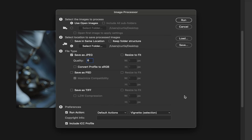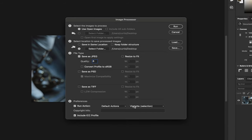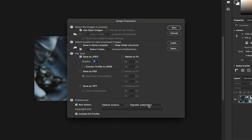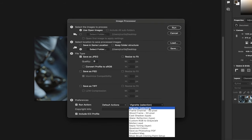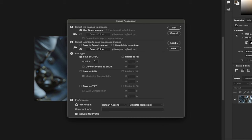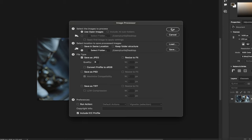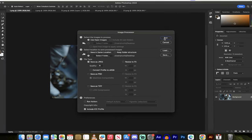So you can run an action, like for example if I wanted them to be vintage or vignetted, or apply any of these other ones like gradient maps, etc. You can go ahead and do that. I'm going to leave it as is. I'm going to go ahead and click on Run.